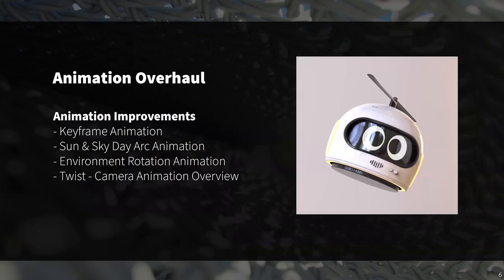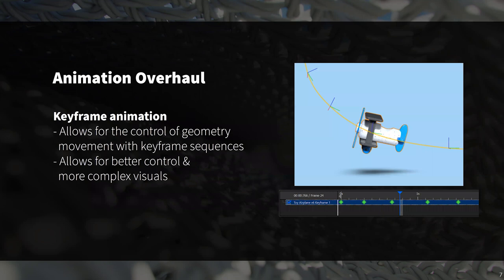Real cloth is fun, but so is animating. In KeyShot 10 we've implemented a brand new keyframe animation workflow, as well as introduced a few new animation types including some really fun sun and sky animations. Keyframe animation allows you to control your geometry's movement with sequences of keyframes, which provides significantly better control when animating and allows you to more easily create more complex visuals.